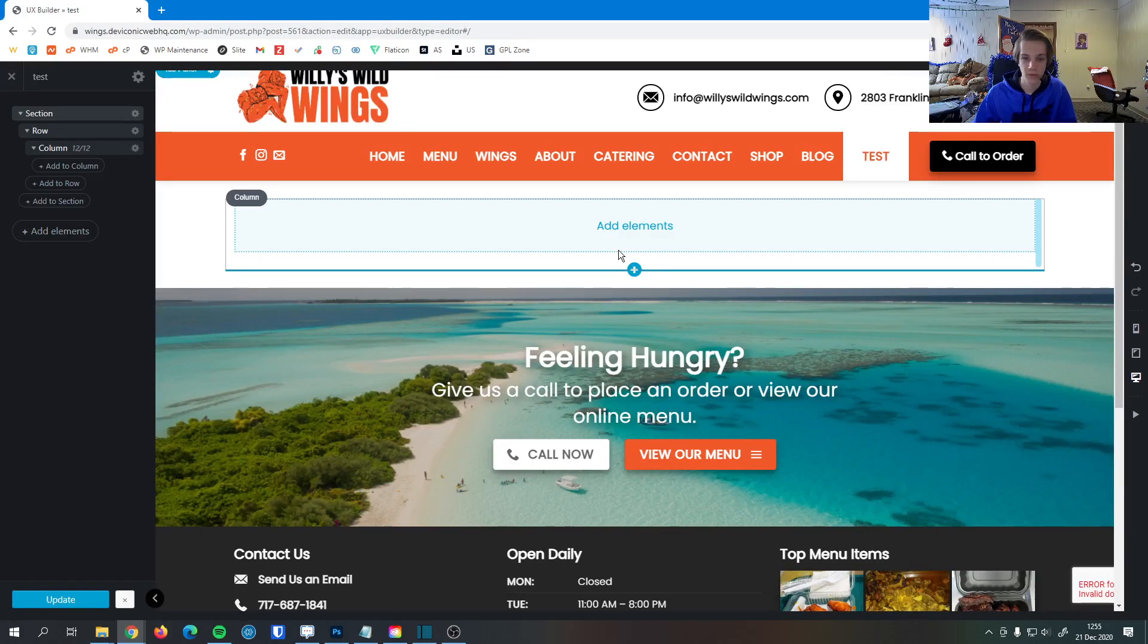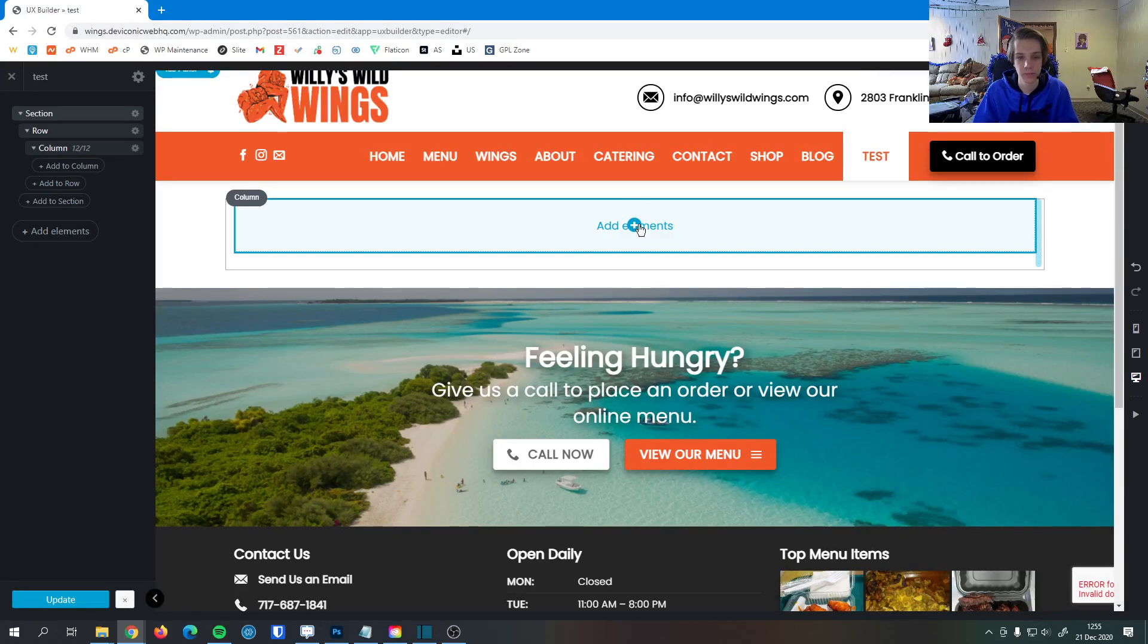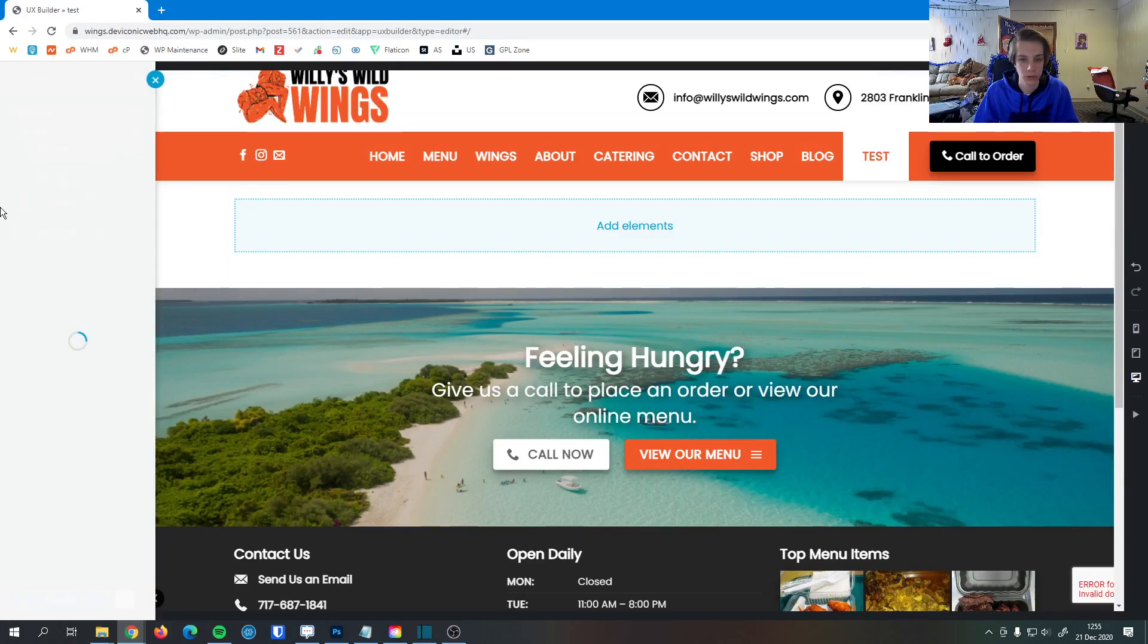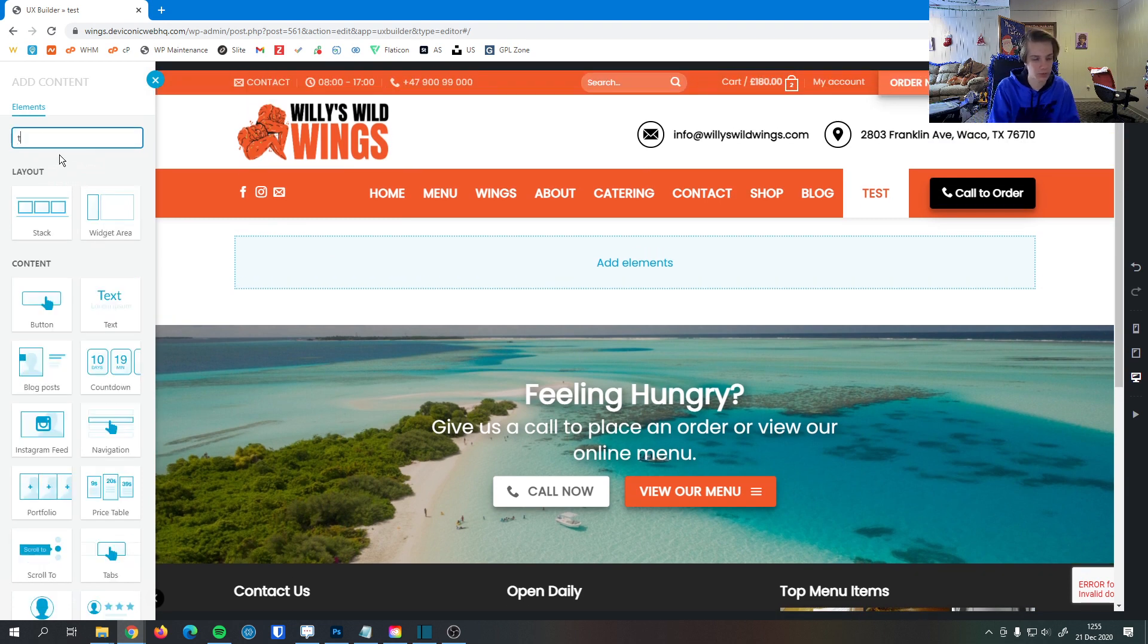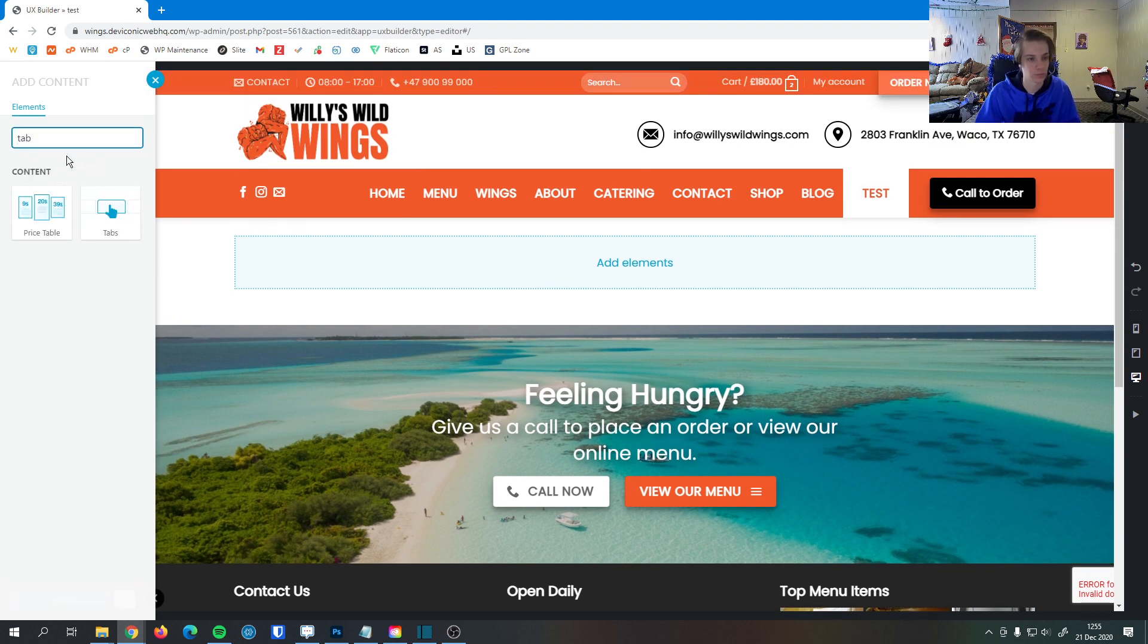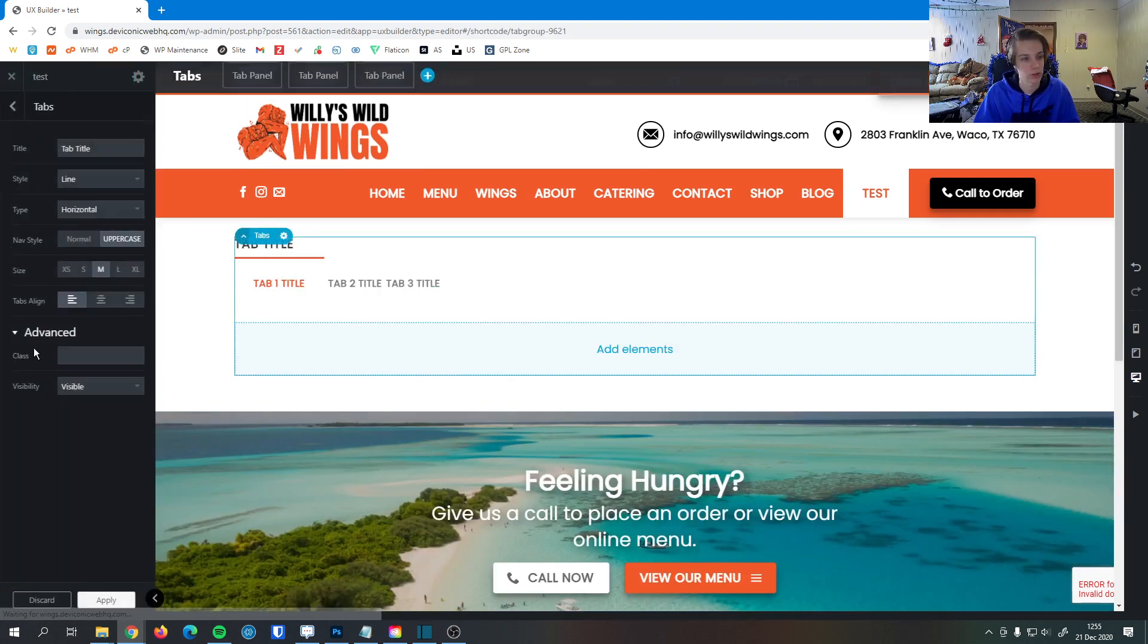In this video, I'm going to go over how to work with the tabs element. So here in the builder, I'm going to search for tabs here. There it is.